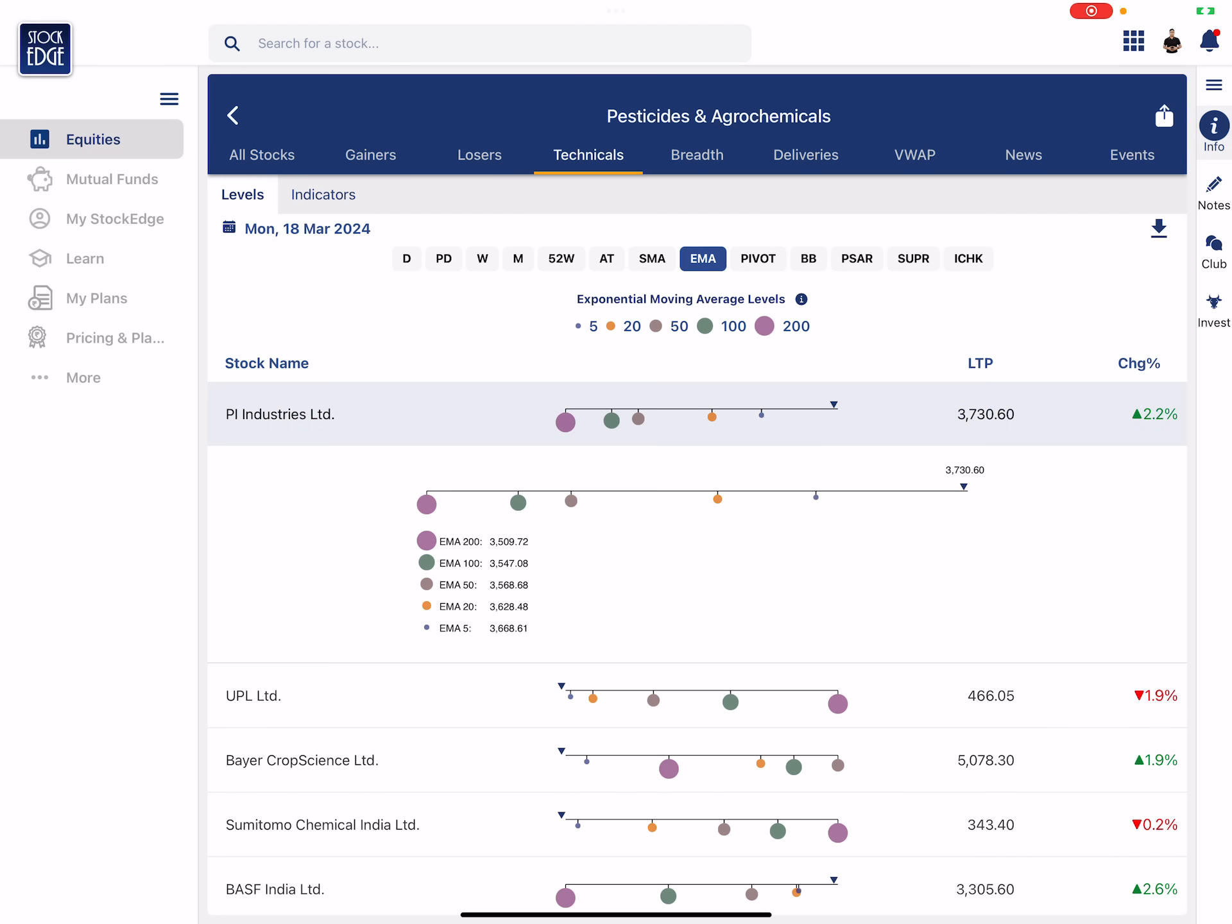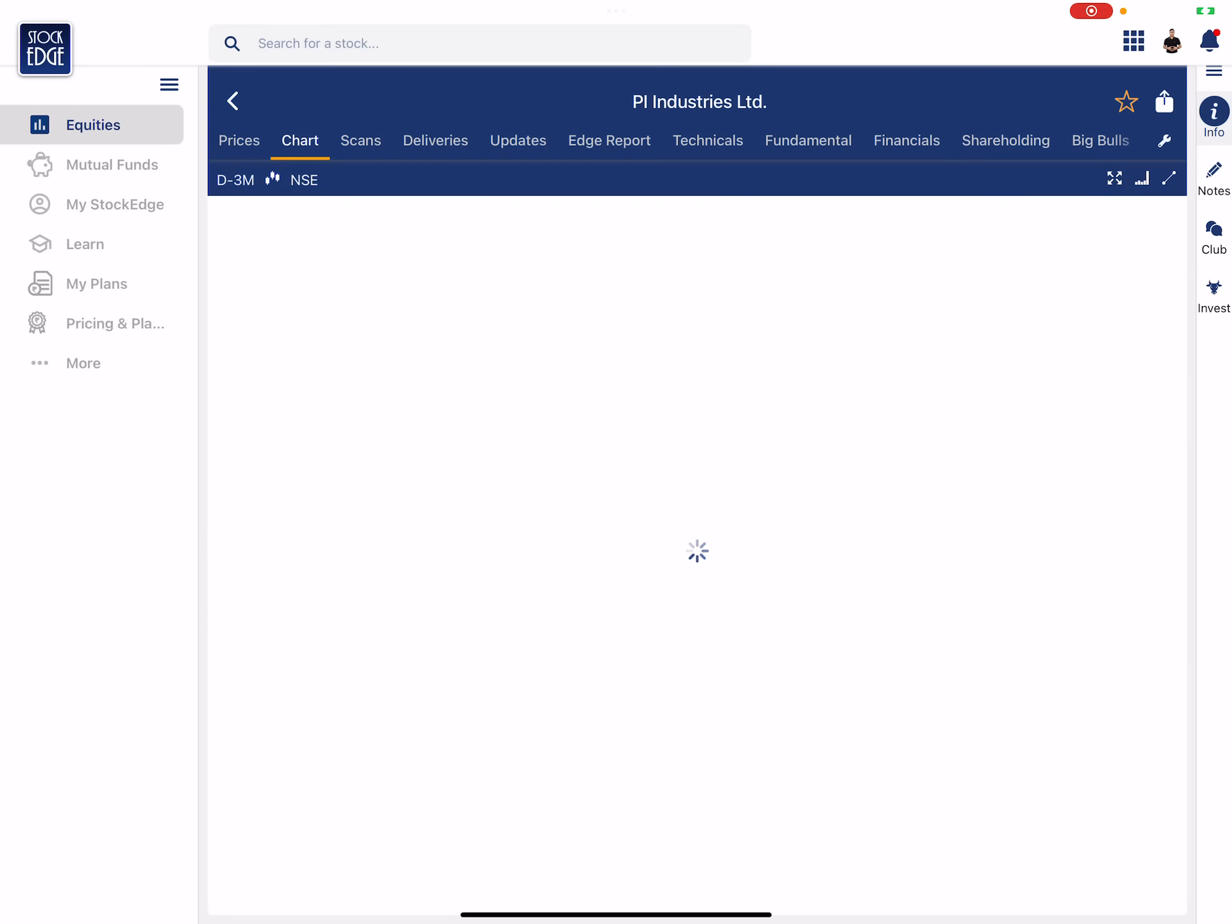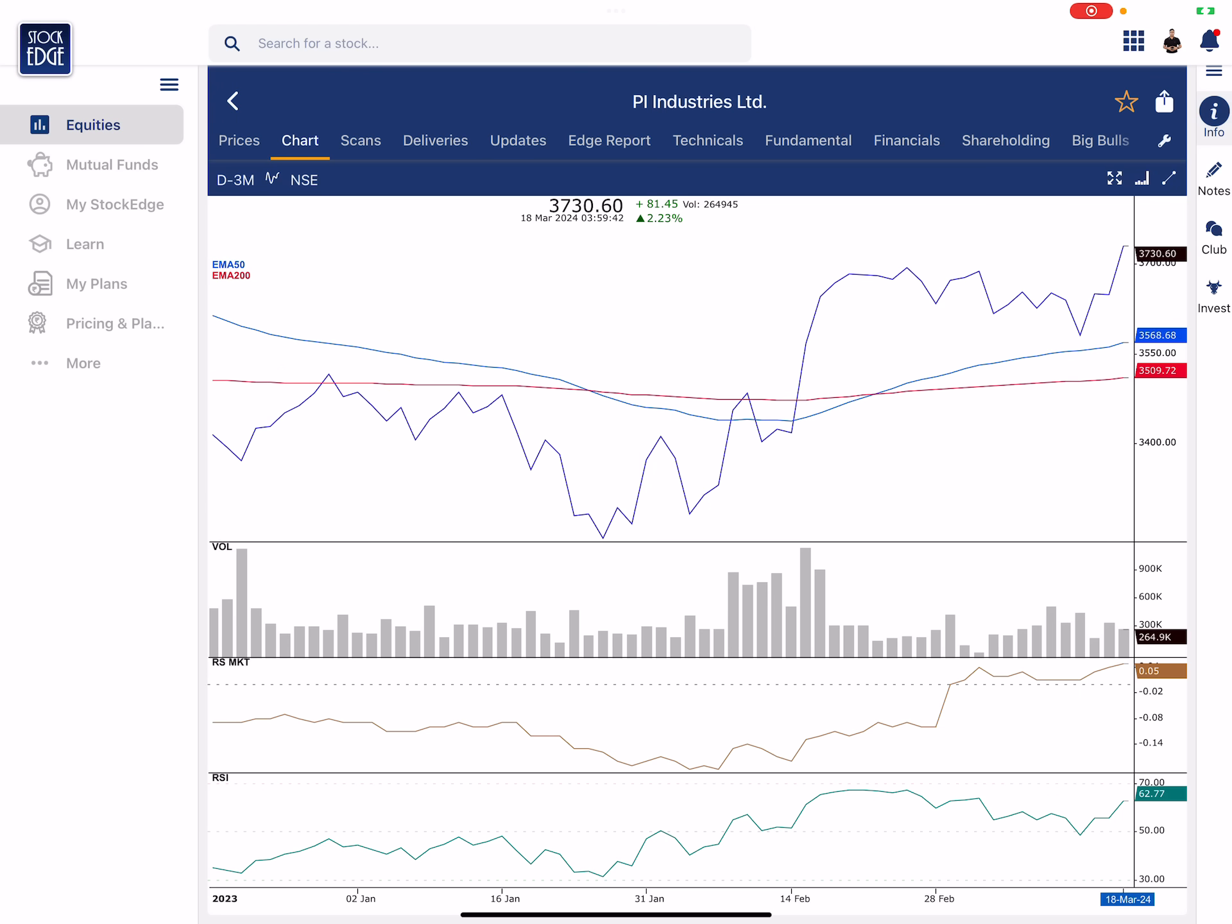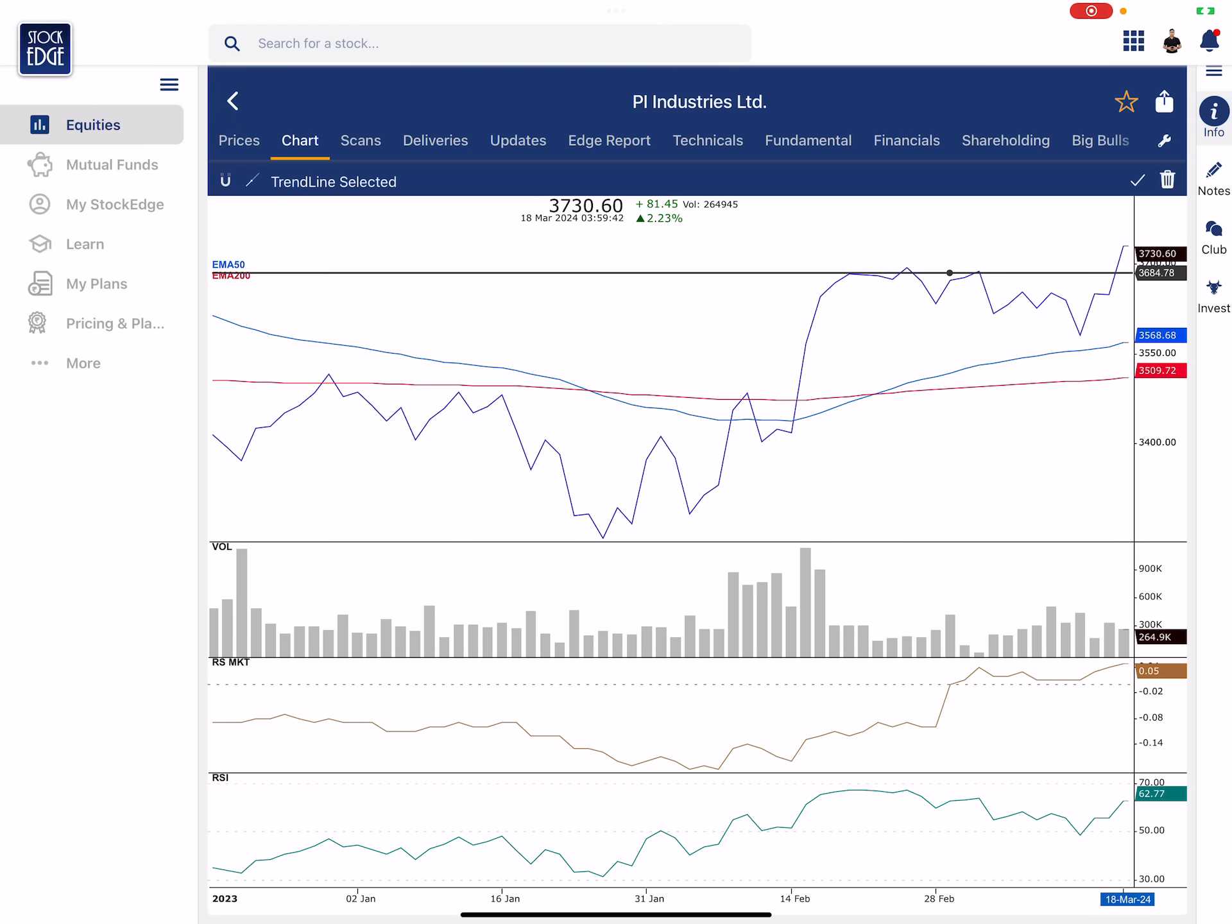Now let's go to PI Industries, let's go inside and look at the chart. Wow, this is interesting. You see RS is above zero, RSI is above 50, and even the price trend is clearly suggesting that the stock has given its previous breakout. So if at all I have to play the chemical basket I'll look at PI Industries because it is showing me momentum.